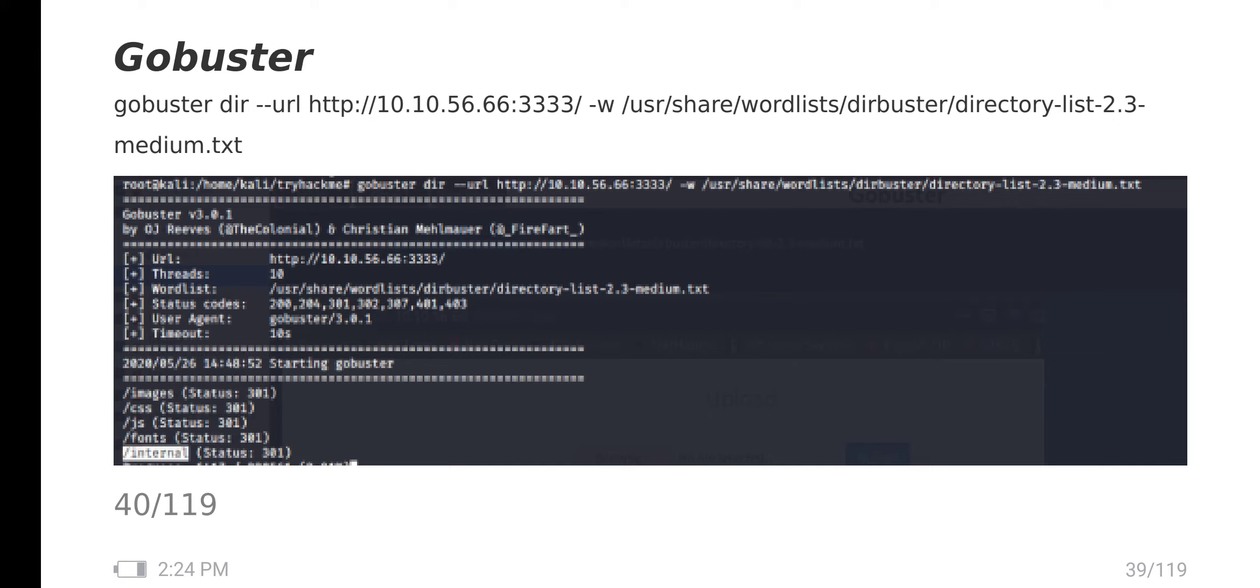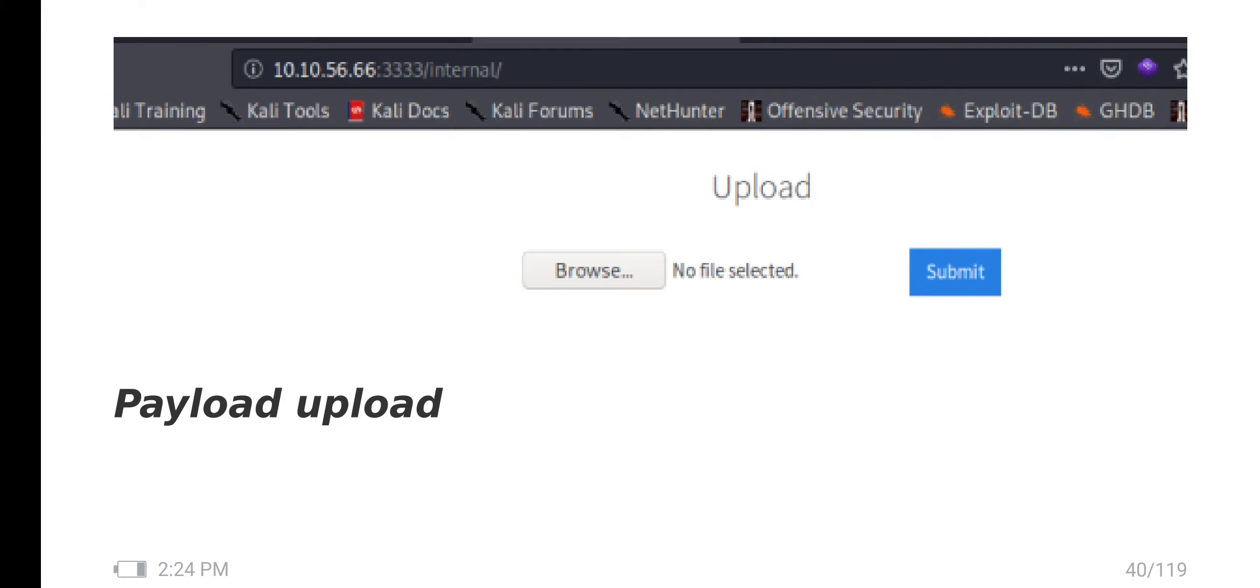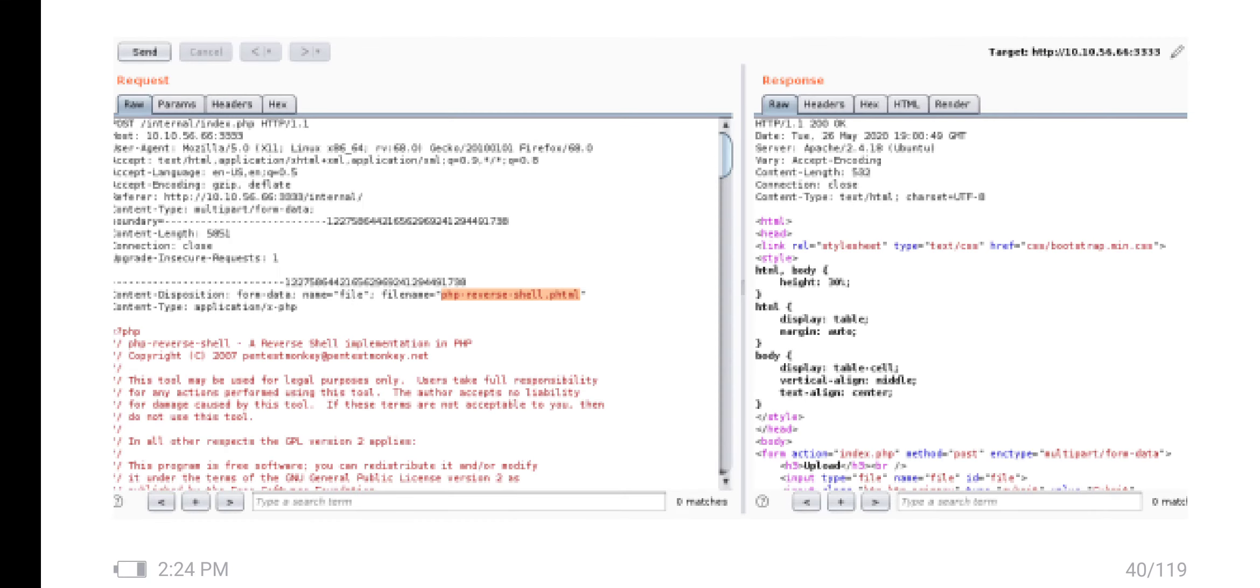Moving to Gobuster, I discovered one directory called 'internal'. When I search in the web browser, it is a file upload page.